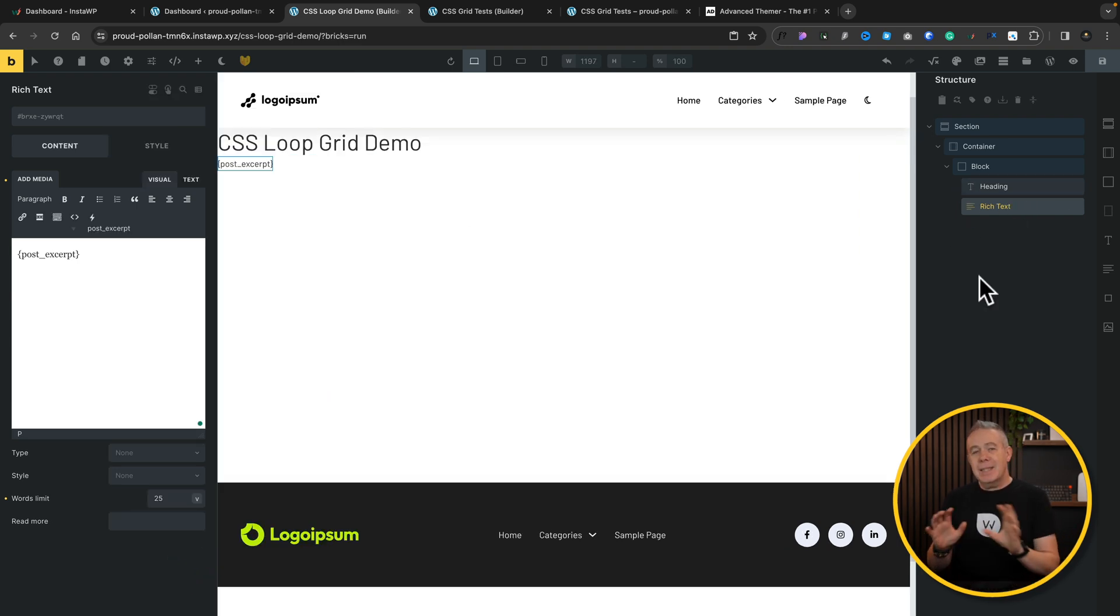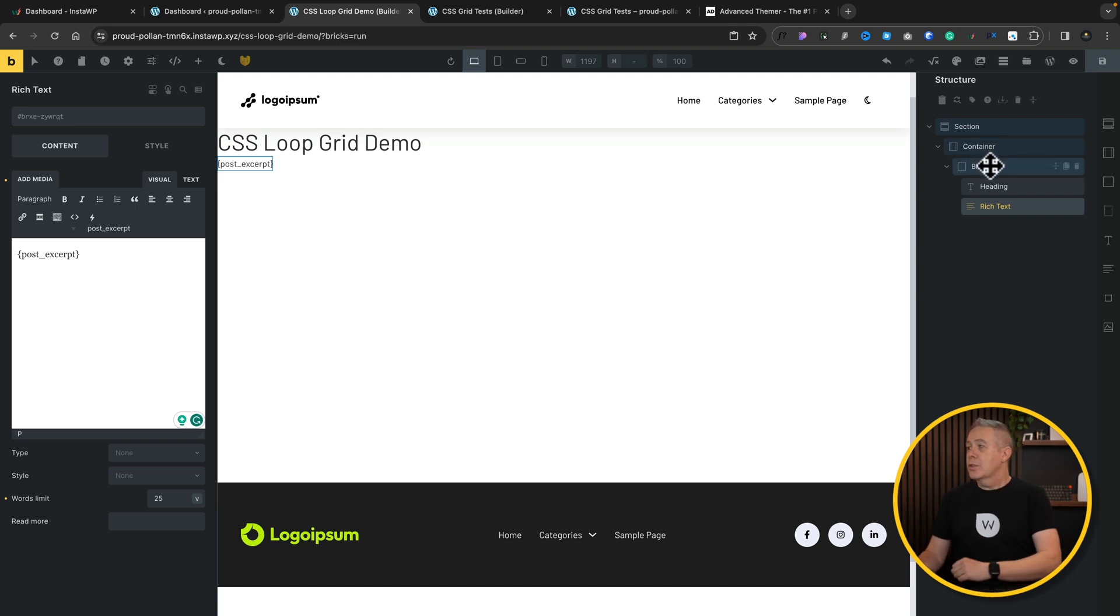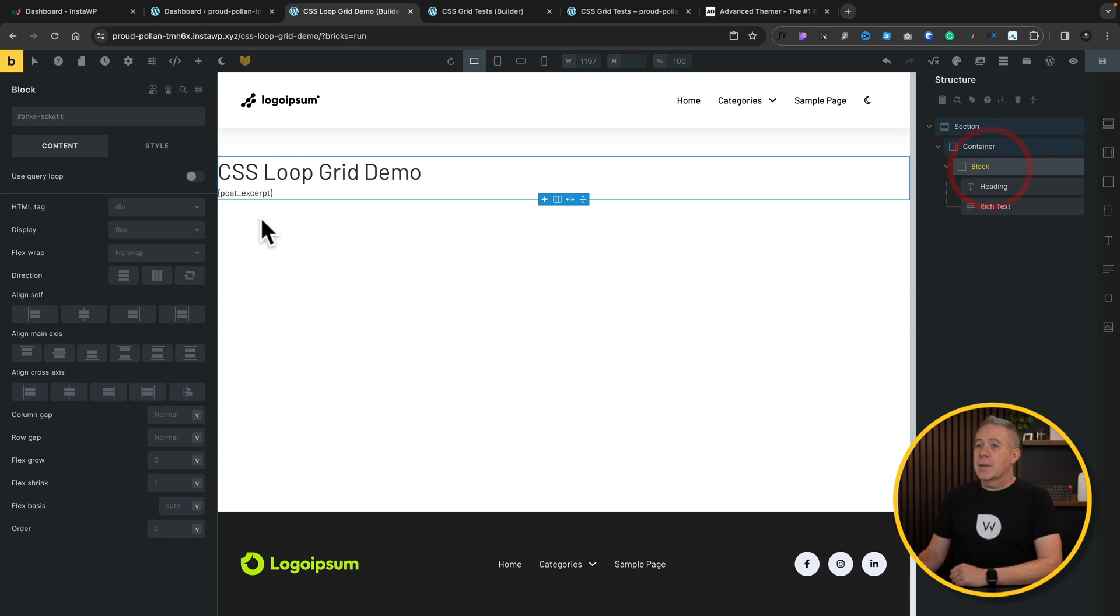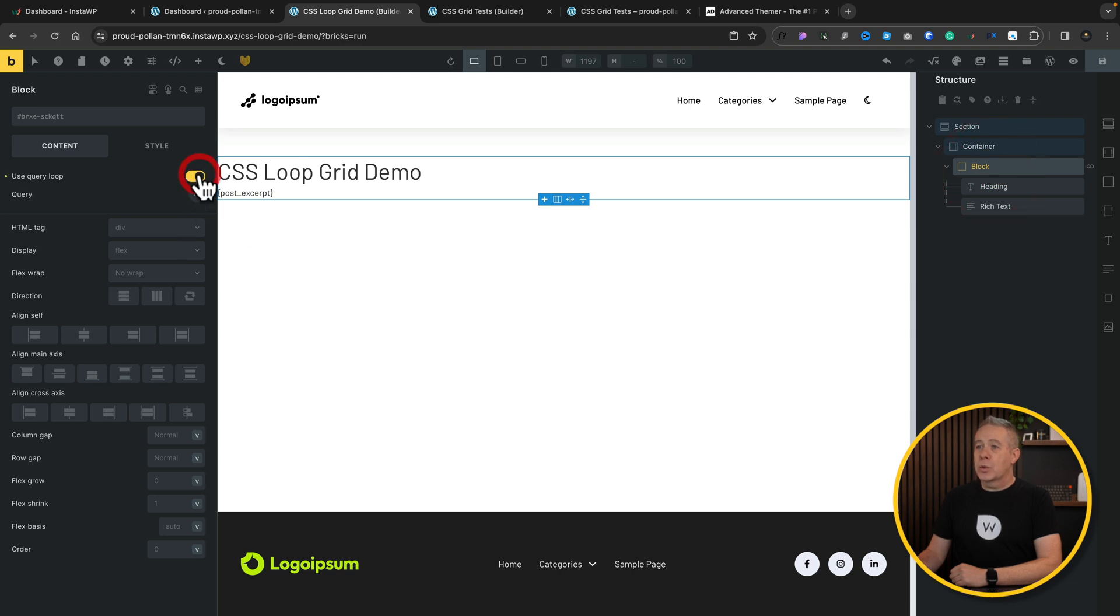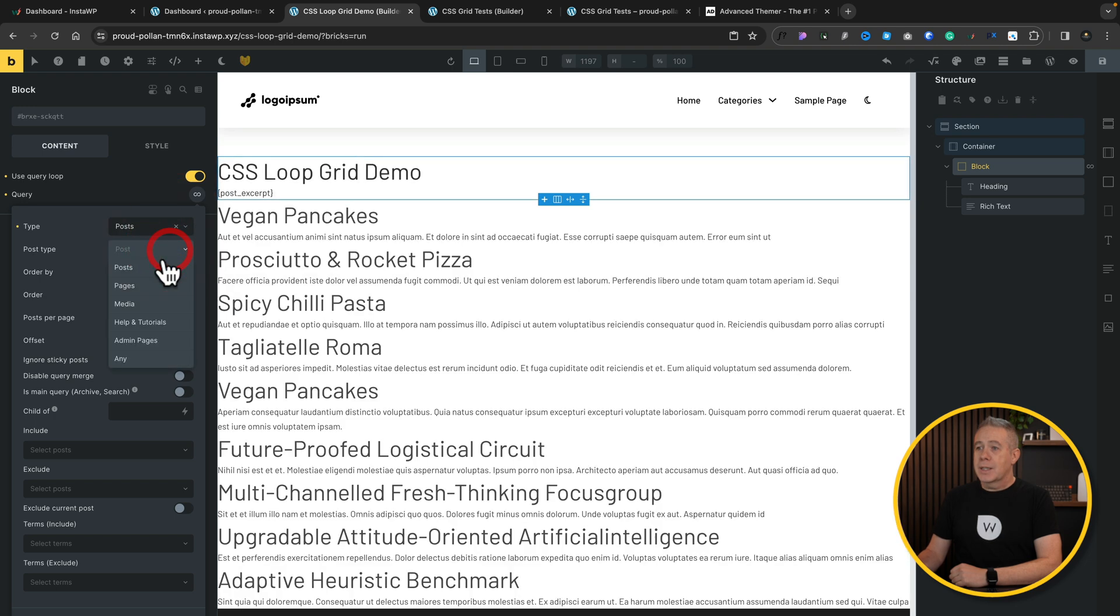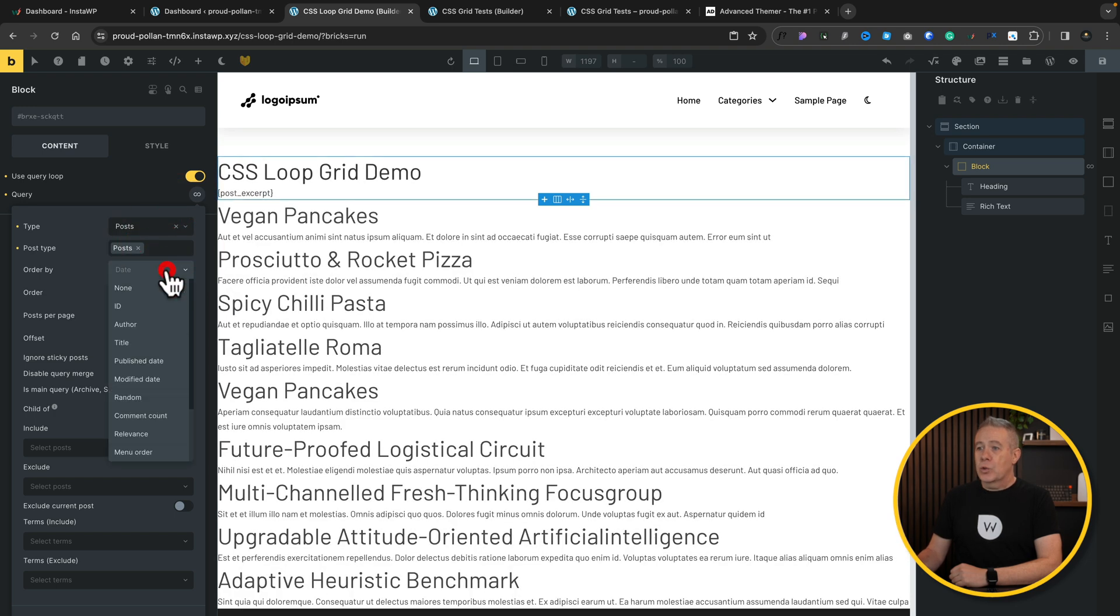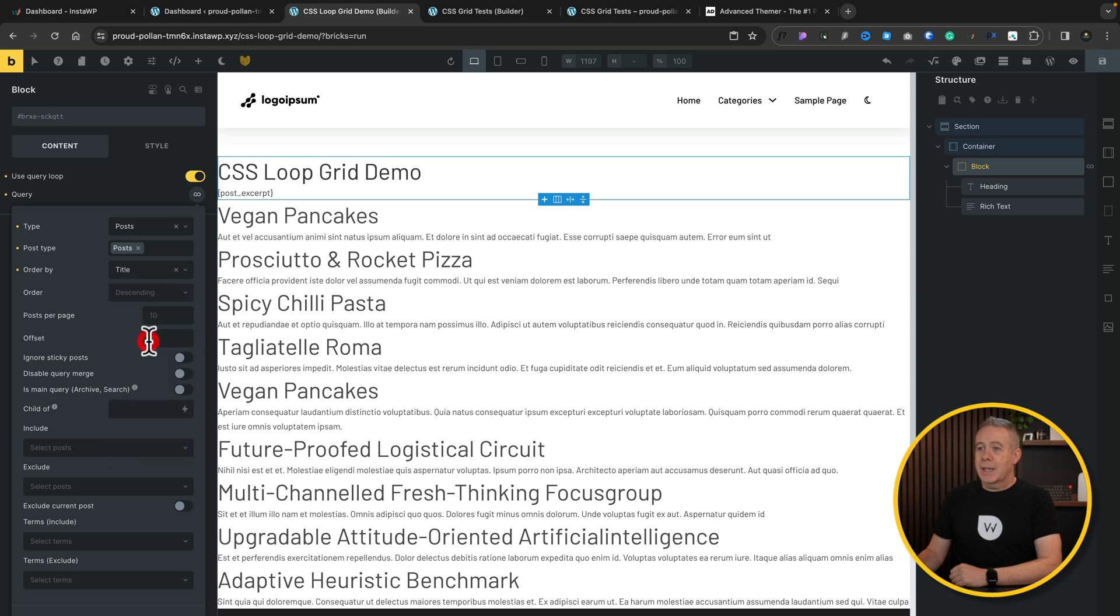So that'll do to start off with. So we've got the basics set up. The first thing we need to do is to create our loop. So we're going to select the block, come over to our query, and we're going to set this to be the query loop, and we'll just choose this to use the posts. Set this to be posts again. Order by doesn't really matter too much. We'll set it by title.